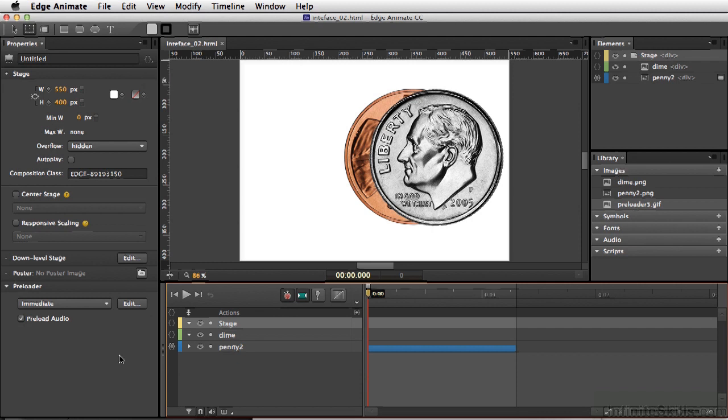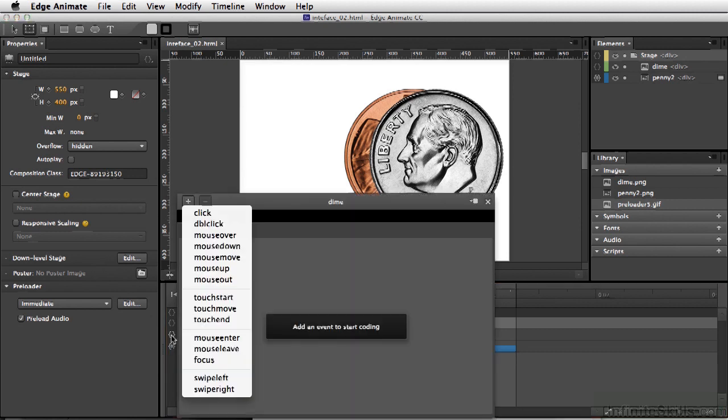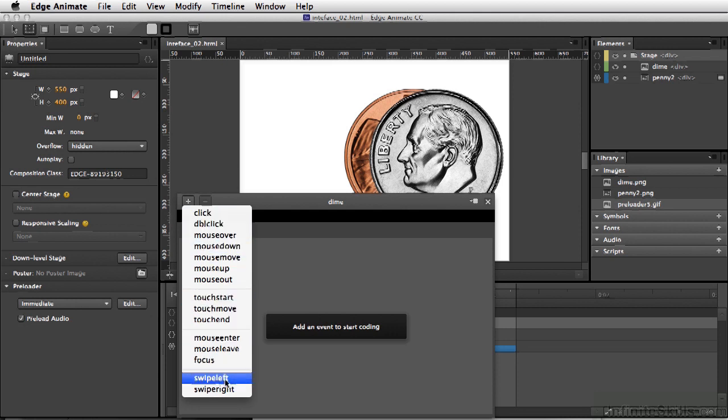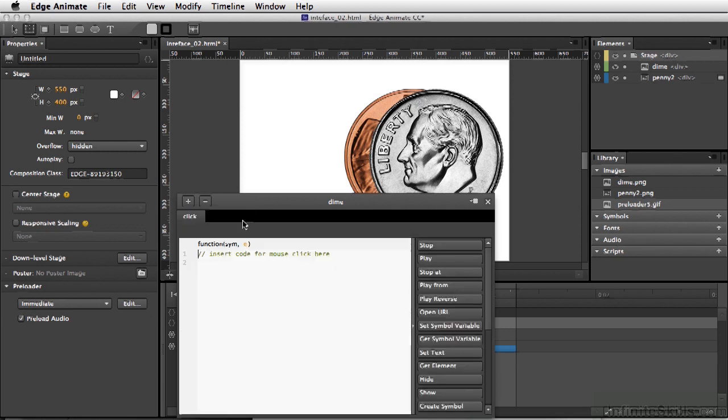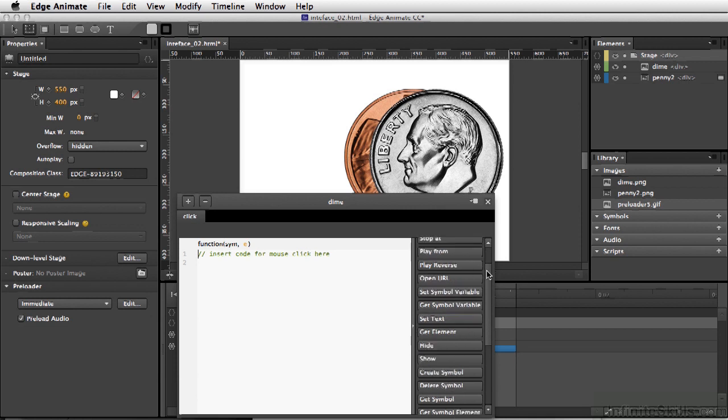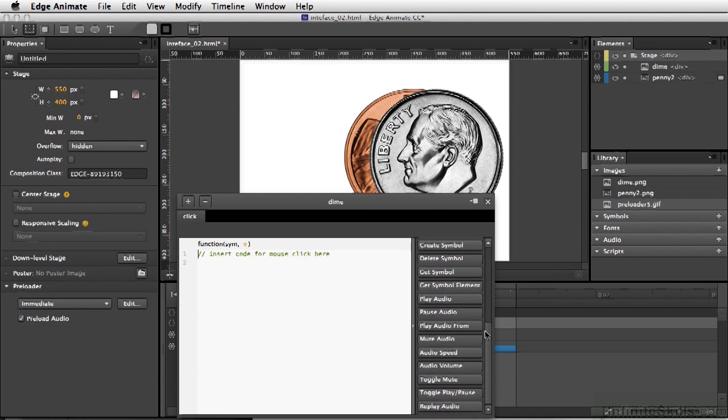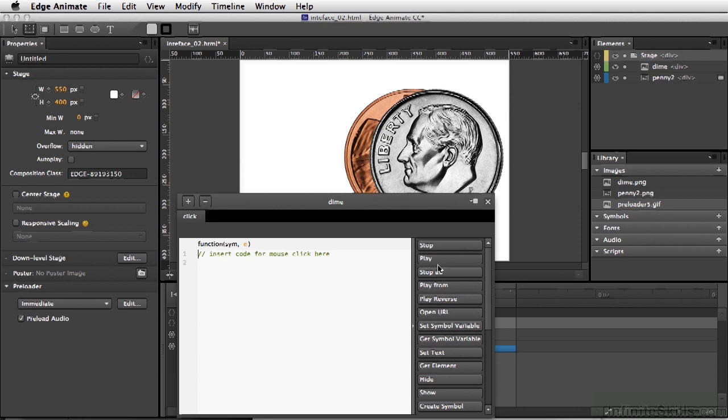Let's open up the actions for the dime. I'm going to move my cursor right over the actions button and click once, and we now have our code window opened up. And we have options for click, double click, mouse over, even swipe left and swipe right. I'm going to simply select click, and once that's happened, if you look at the side here, it is populated with scripts that are already written out for us.